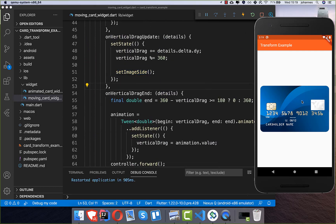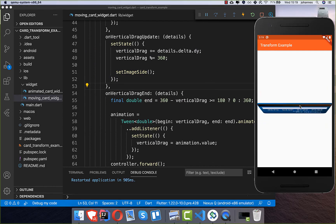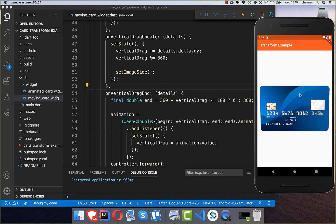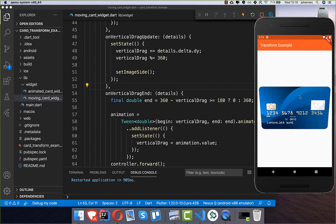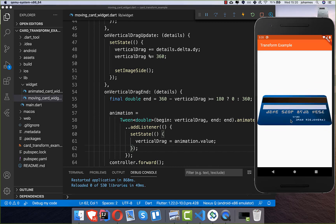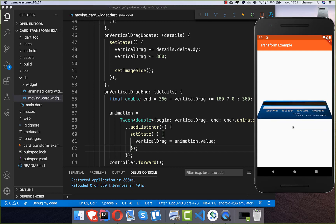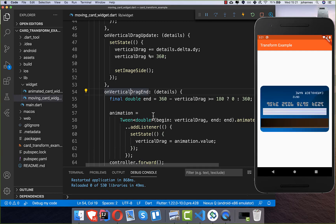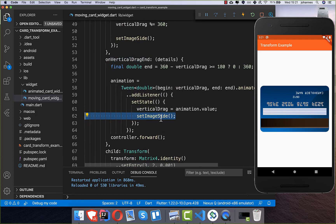Let's test this — if I drag to the other side the card switches, and going back switches it again. This works from both directions. One last issue: if we drag to a certain position and lift our fingers, the animation goes back but sometimes shows the wrong image. So in the animation listener we also add a call to setImageSide to always determine the correct side during the animation as well.